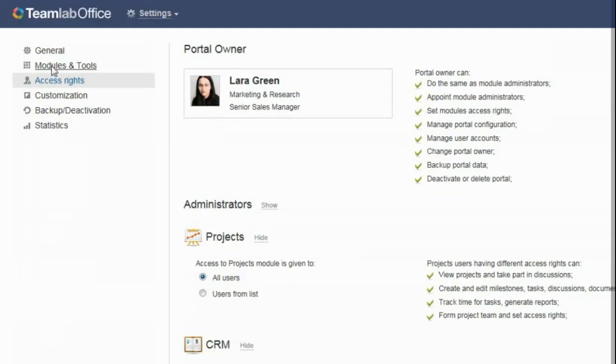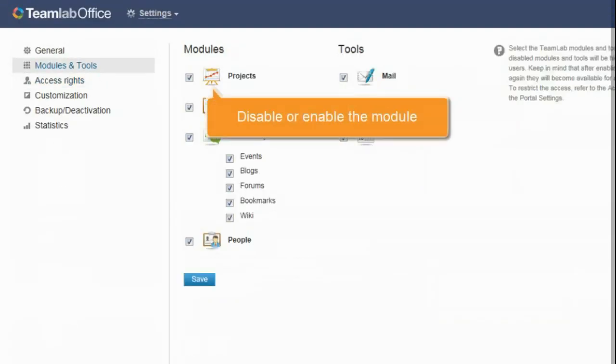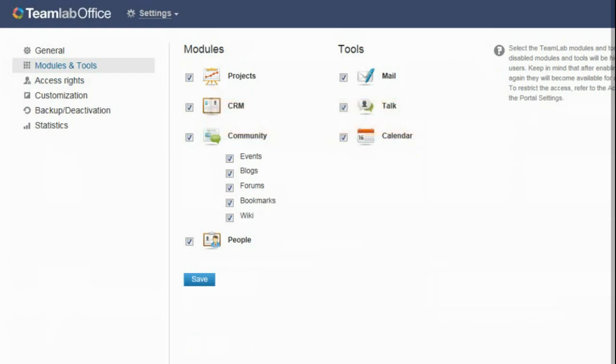Switching to the Modules and Tools section, you can disable or enable the module any time.